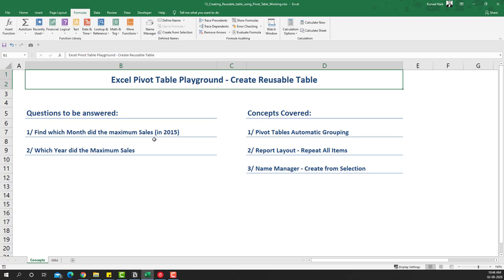Hello, welcome to another video of the Excel Paper Table Playground series. In this video we're going to create reusable tables. The reason we create reusable tables is that often we have data which is large enough and we don't really want to use that entire large data to calculate summaries or reports.